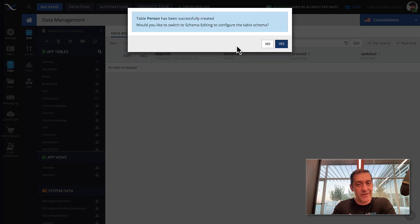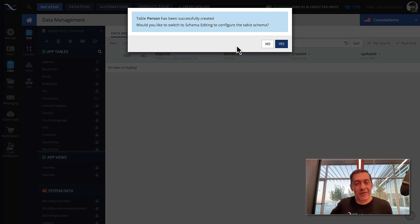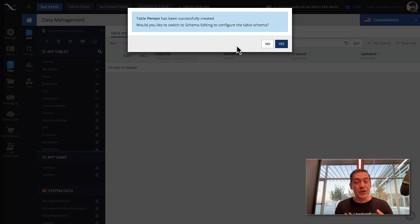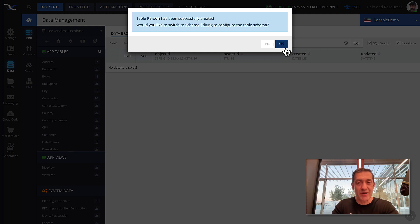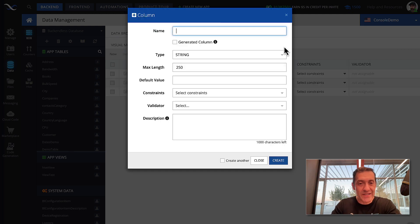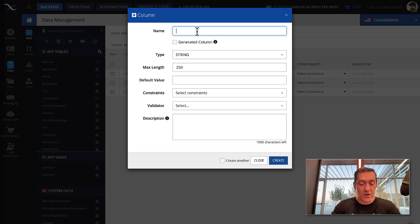The pop-up says would you like to start creating the schema. And as you know already, schema is the combination of the definitions of all the columns and their corresponding data types. Click yes. And in here, let's start defining our very first column. It is going to be name.